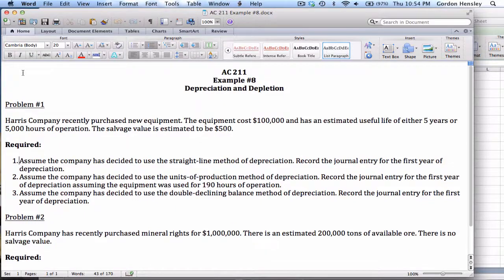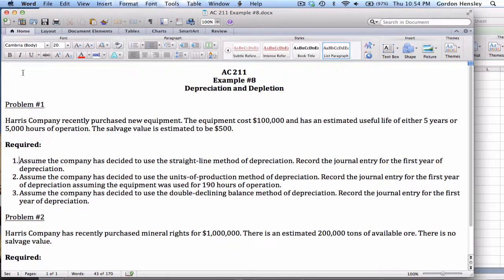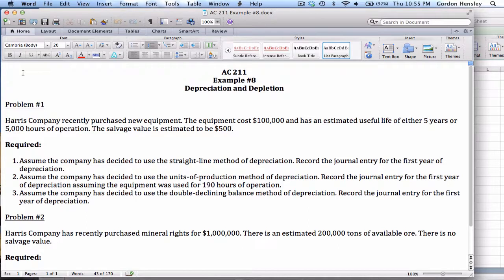This is a video demonstration on depreciation and depletion. In this video, I'm going to work the solution to example number eight. This example actually features two different problems, one on depreciation and one on depletion.